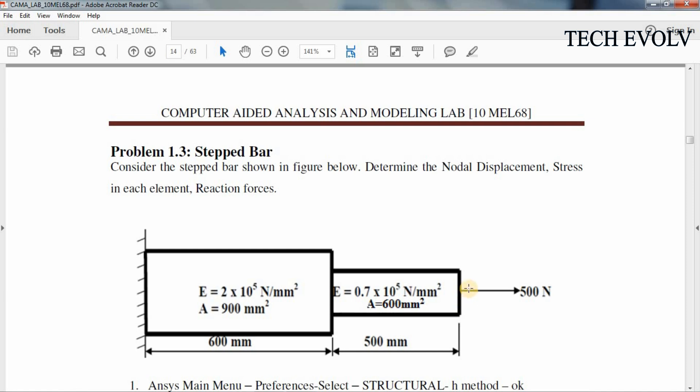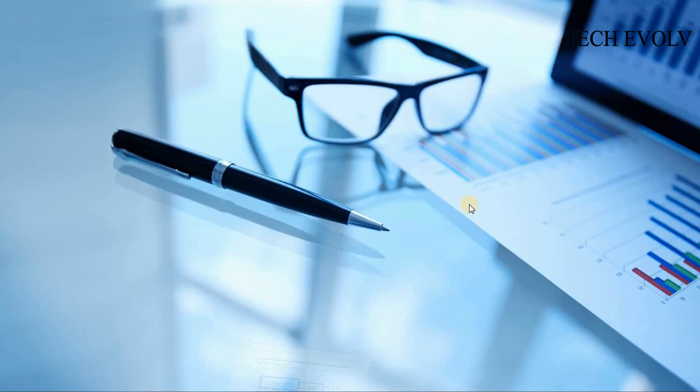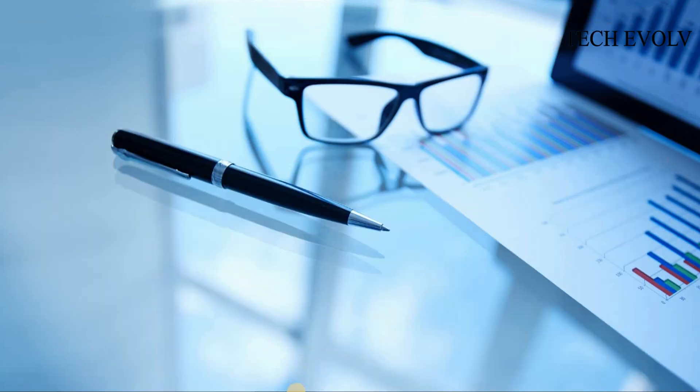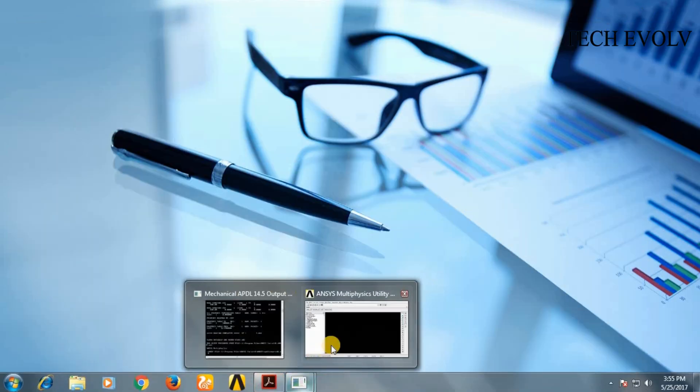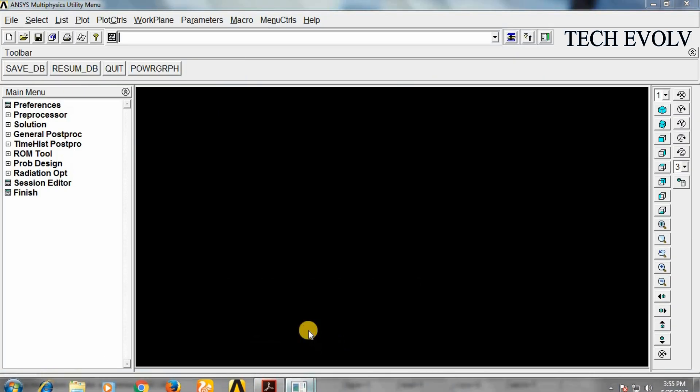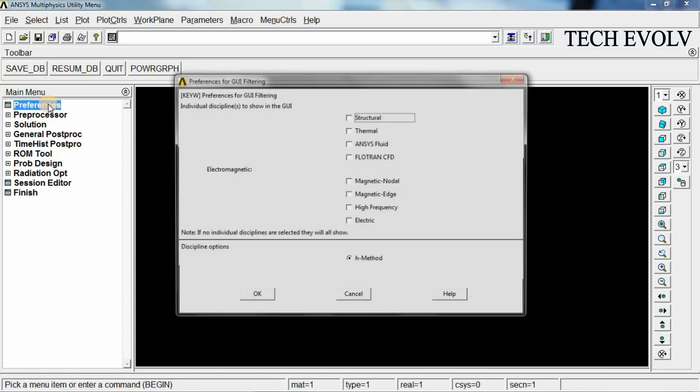Now let us learn how to solve this using ANSYS. Click on mechanical APDL icon, you will get this window opened. Select preferences, select structural, H-method, click OK.